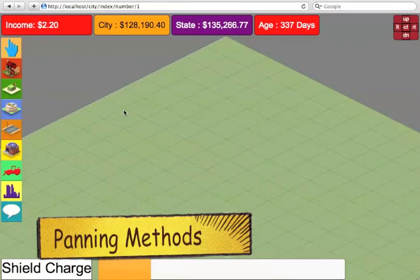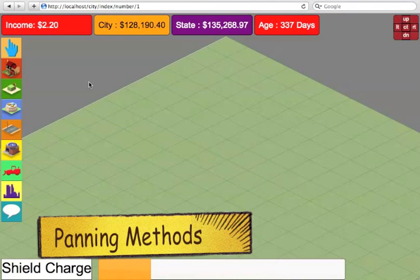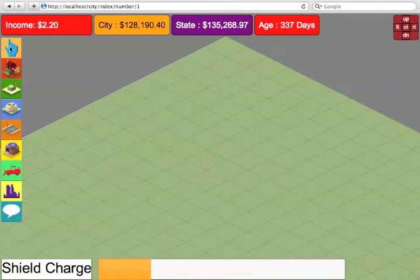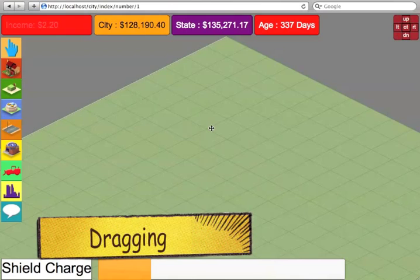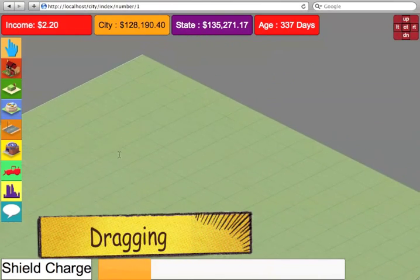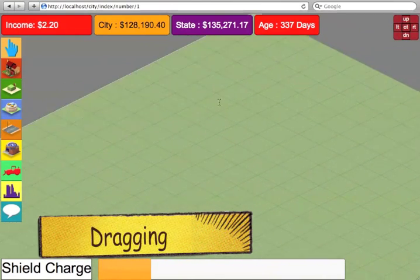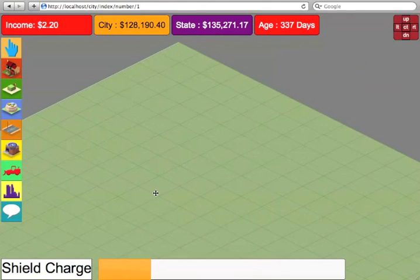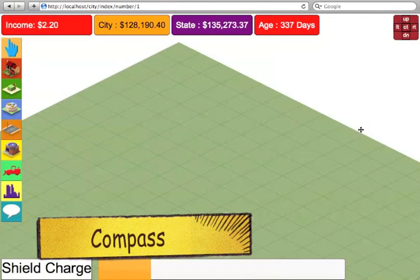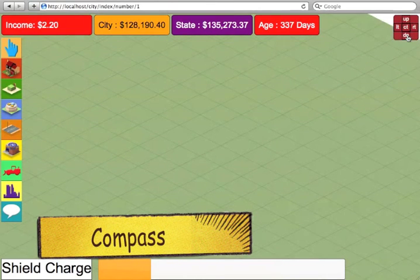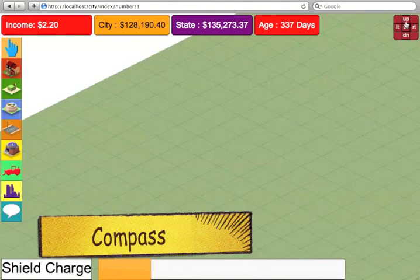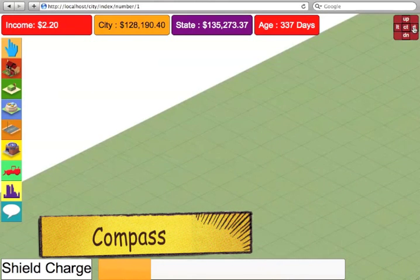First of all I would like to show you the panning methods. In a game built using Float Engine, like this demo game, you can drag the grid around like so. Or you can use the compass which is on the top right hand side corner. As you can see the grid just floats around effortlessly.